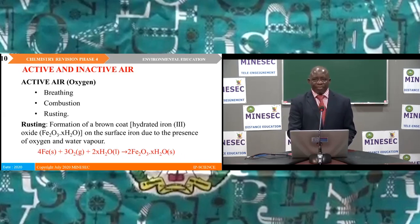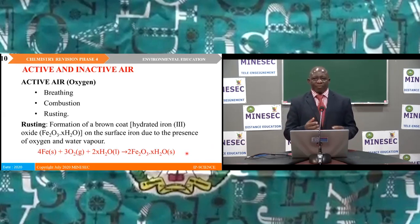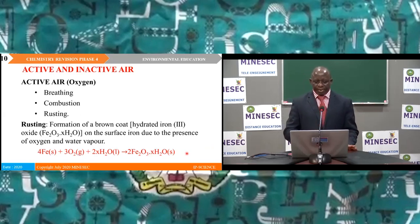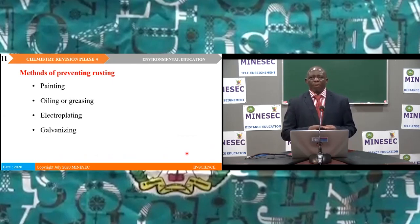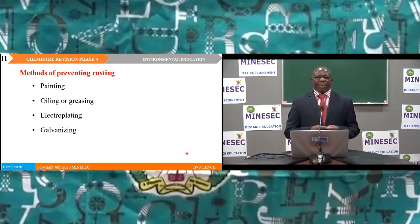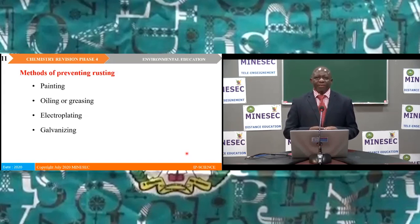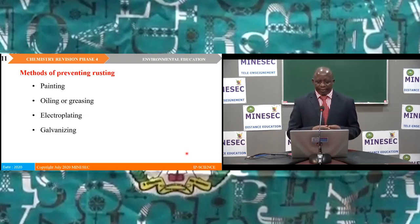On this slide we see the chemical equation where iron, oxygen, and water vapour combine to produce hydrated iron(III) oxide. We equally studied methods that can be used to prevent rusting: painting, oiling or greasing, electroplating, galvanisation, and others.